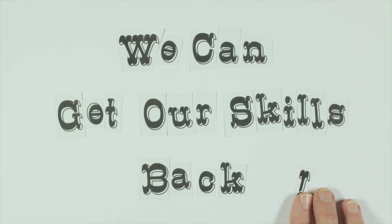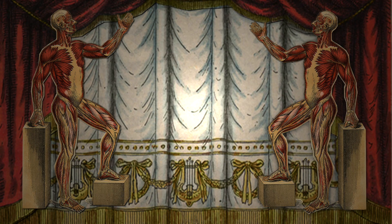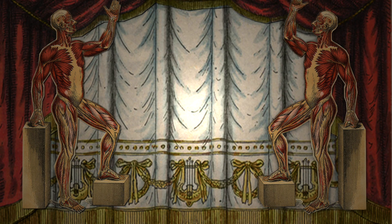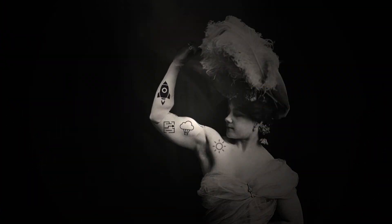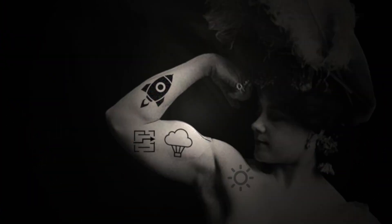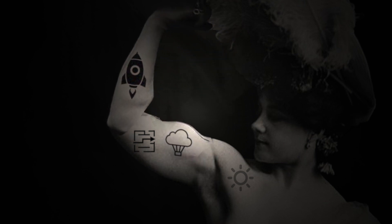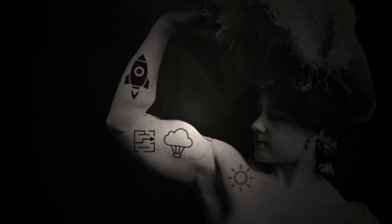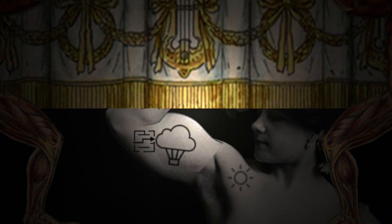But we can get our skills back. Creativity skills can be developed and strengthened through practice. They are like muscles, left unused they wither, put them to use, challenge them, they become stronger and grow.